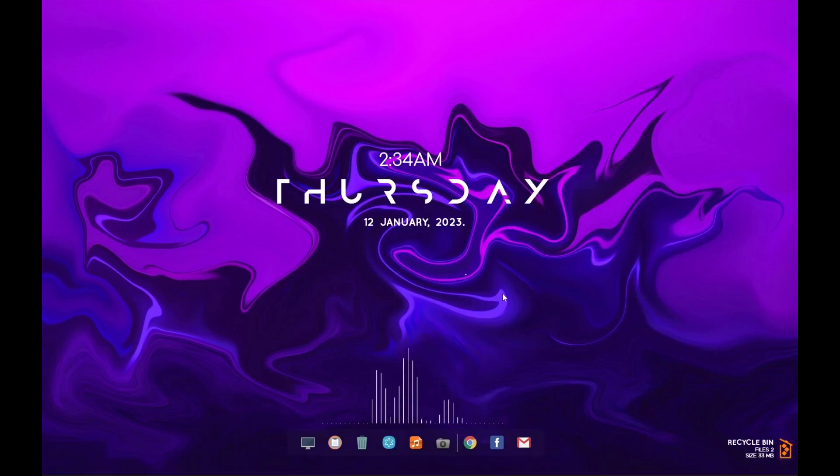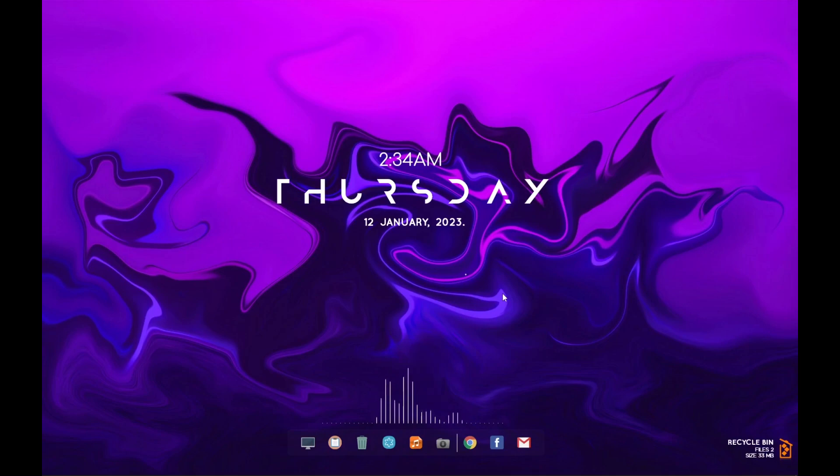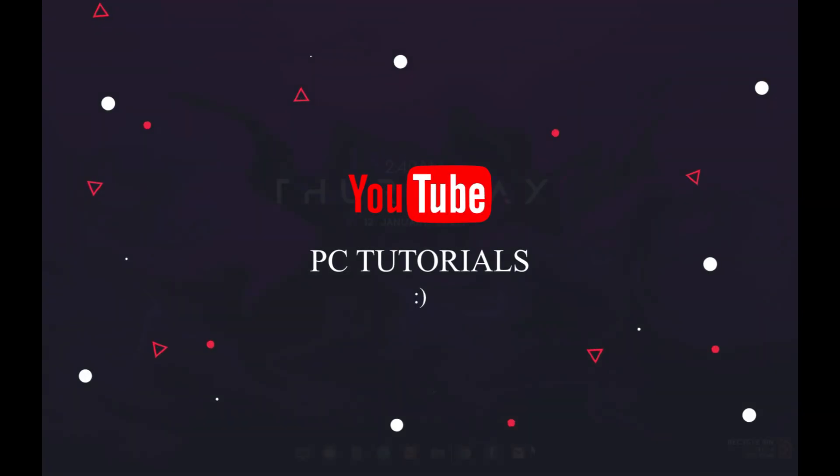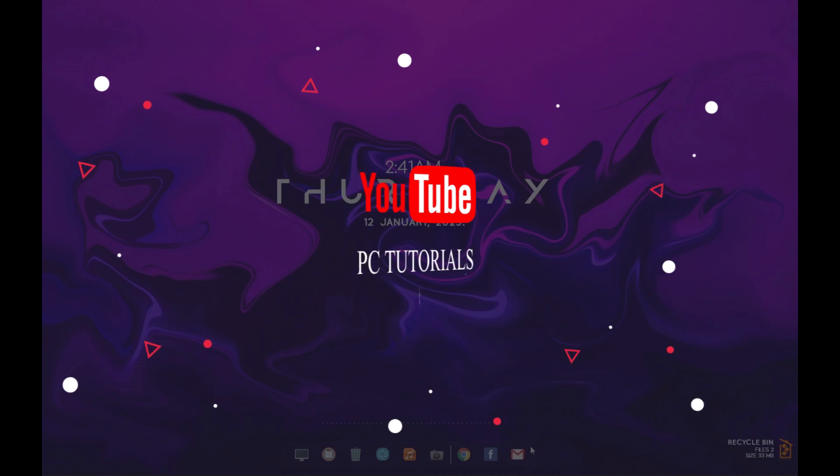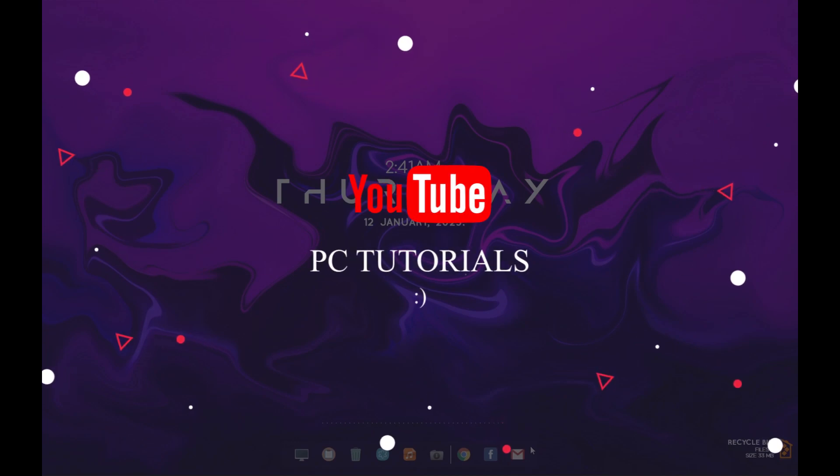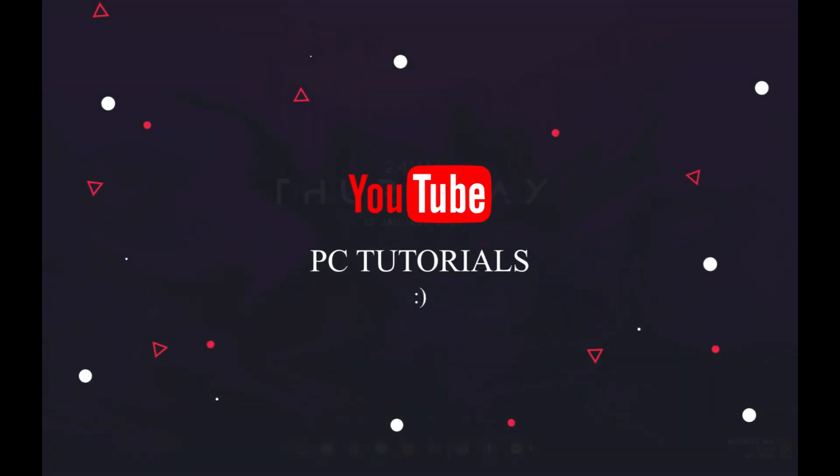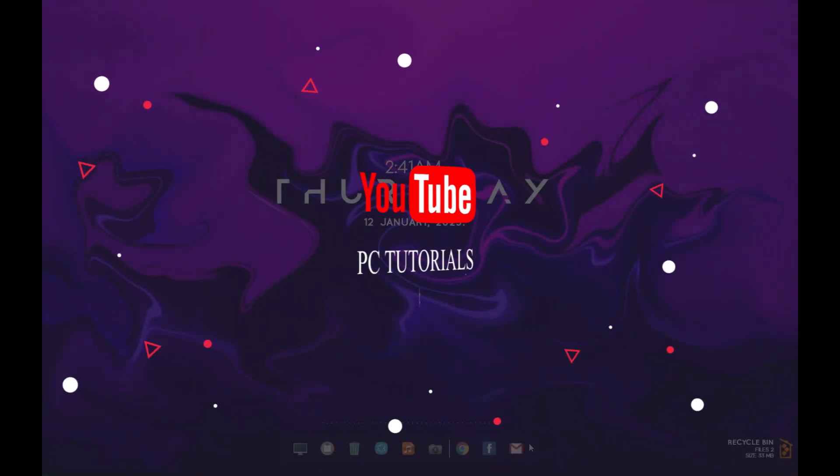Now set the visualizer here and that's it, your aesthetic desktop is here. So I hope you liked the video. If it helps, make sure you subscribe PC Tutorials and like the video. Share your thoughts in the comment box.